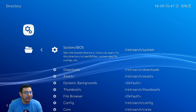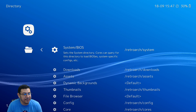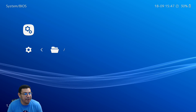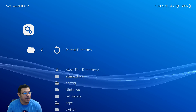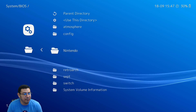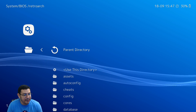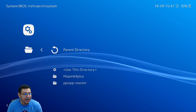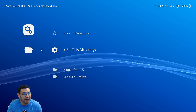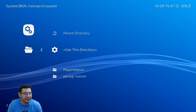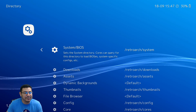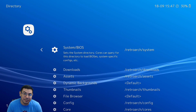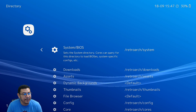You'll see it says System/BIOS. Click on that, then navigate into the RetroArch folder and then into the System folder. Click 'Use This Directory.' It'll still say System/Files but for some reason some cores don't work unless you do this step on the first launch.